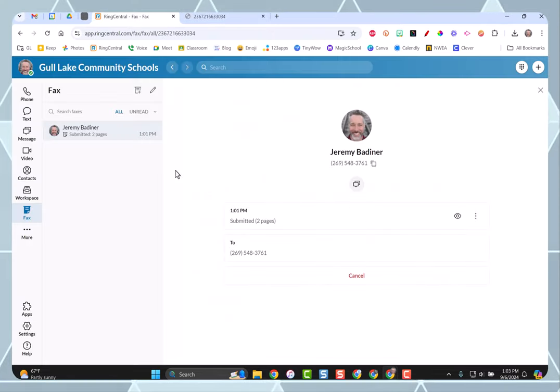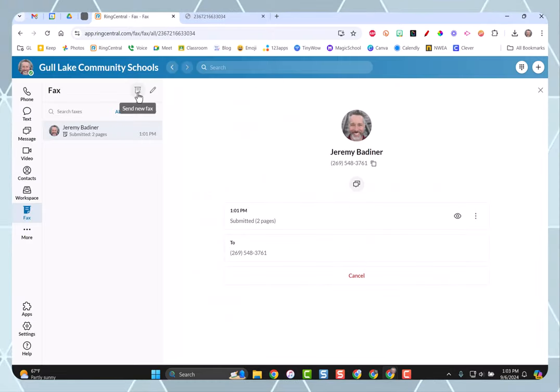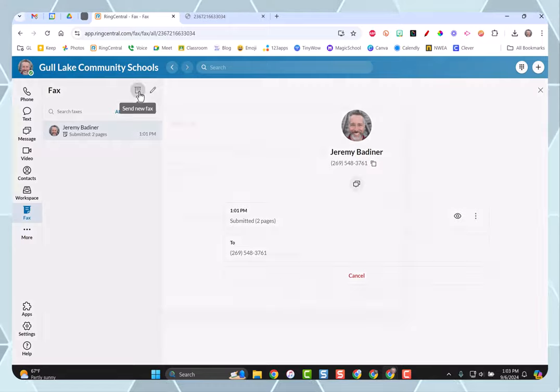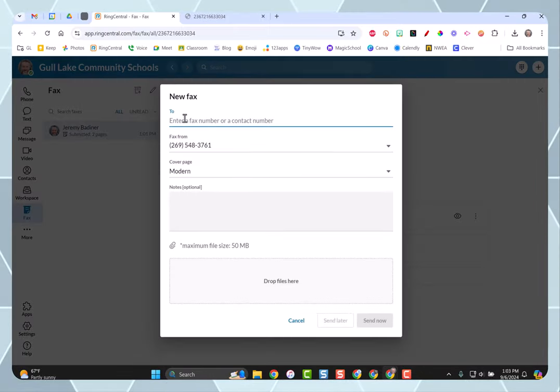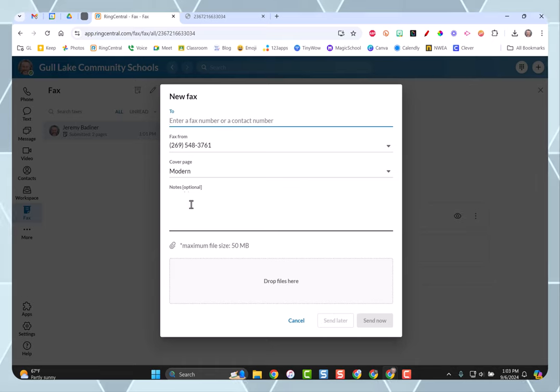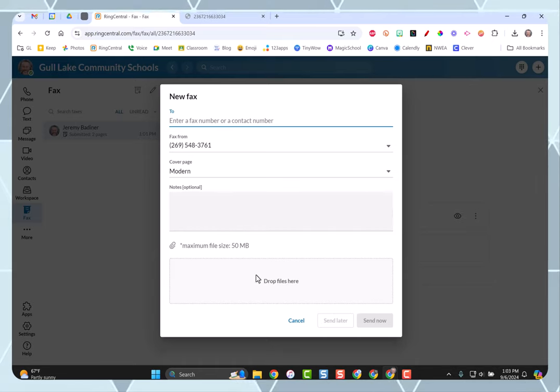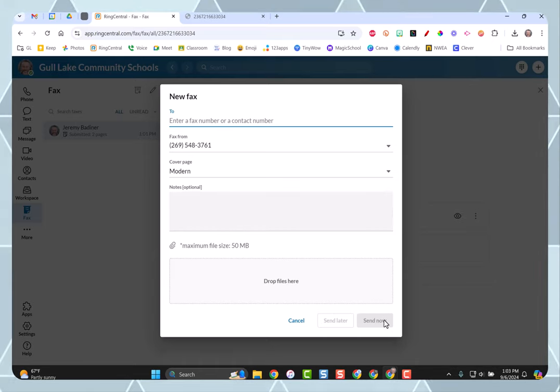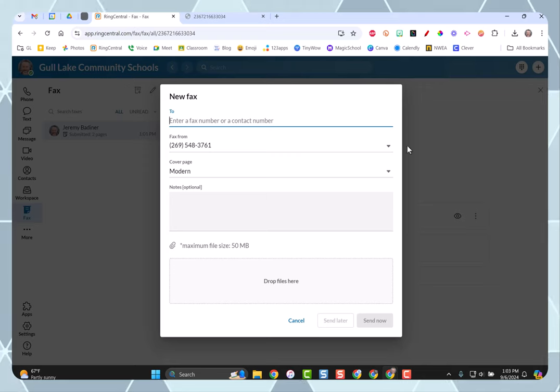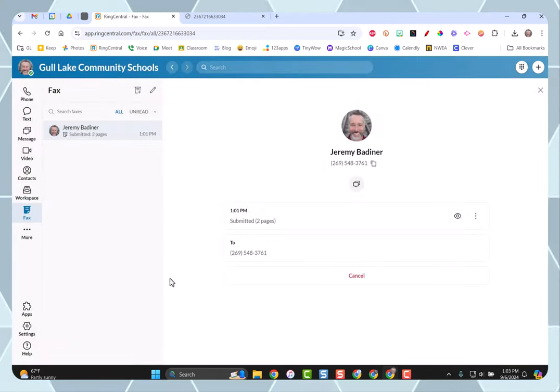So it's pretty simple to do. All you're doing is hitting the plus button here. Send a fax. Choose the number that you're going to send it to. Any additional notes. Drag your file into this box and hit send now. It does take a little while, so don't be surprised if it takes some time. It's got to upload and then send.